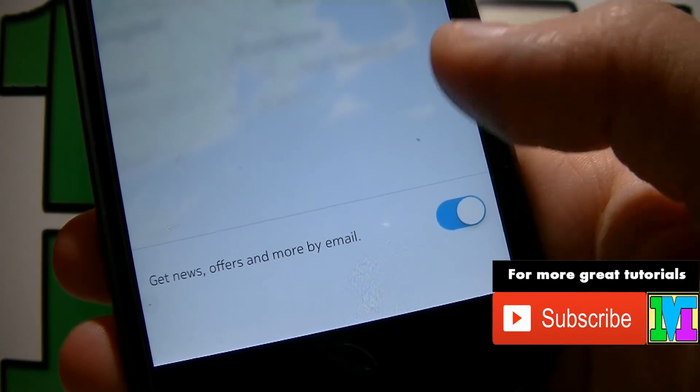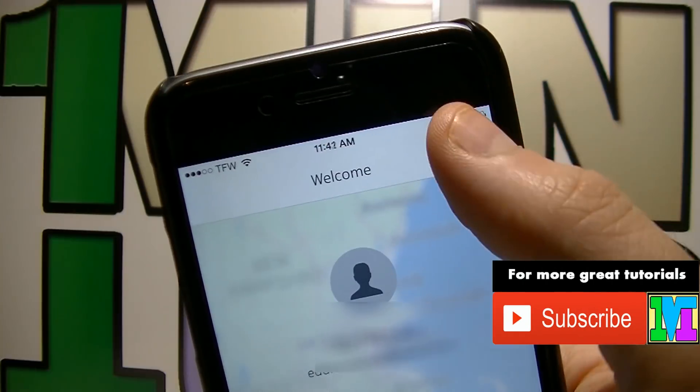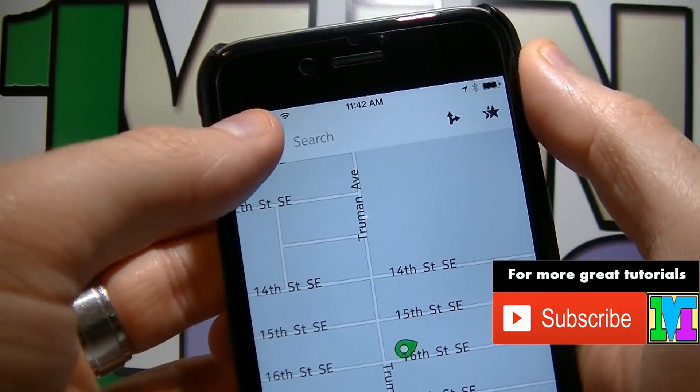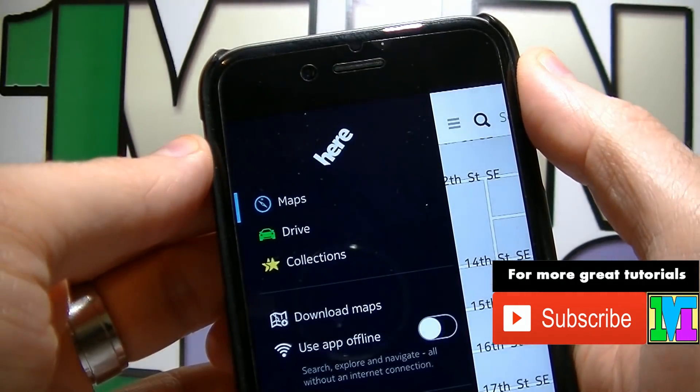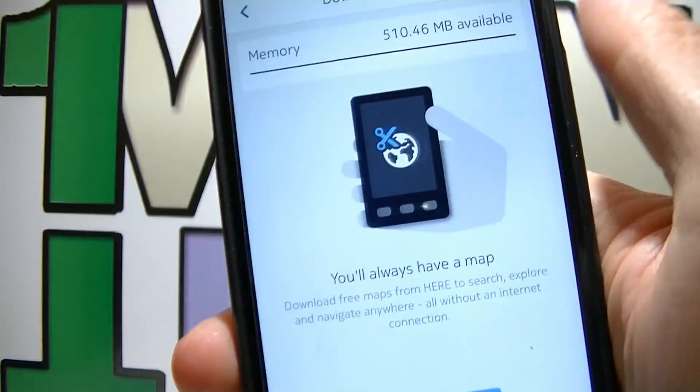If you don't wanna get news from them, switch it to off and click done on the right top corner. Click on the menu icon on the left top corner and then download maps.